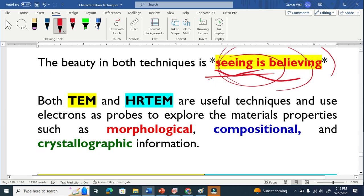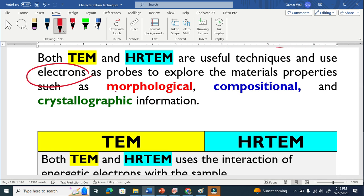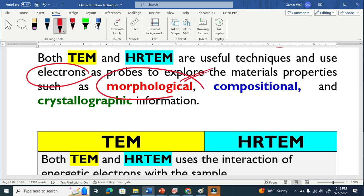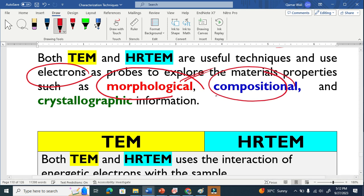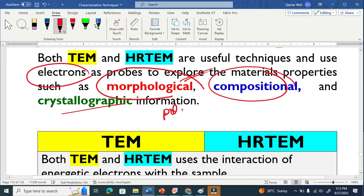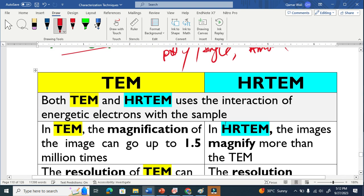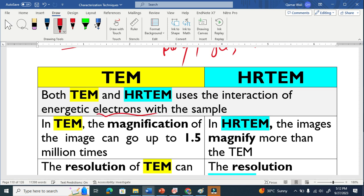Both these techniques basically use electrons to explore the material properties such as the morphology means surface, shapes, composition means what are the components there. Similarly, the crystallography information, whether the material is fully crystalline or single crystalline or even amorphous. As I explained, both use electrons to interact with the sample.